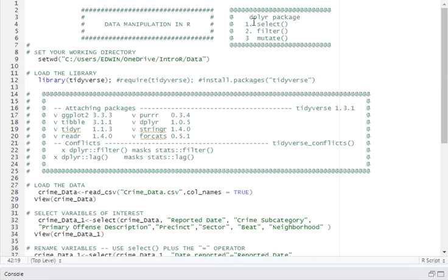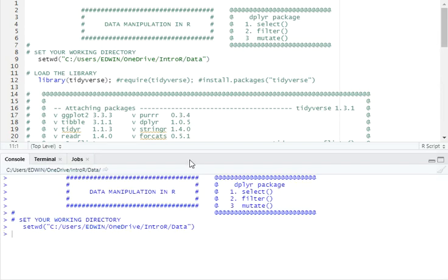This is data manipulation using the dplyr package in R. The first thing we need to do is set our working directory. I have set mine to a location where I have saved my data. Running this command will set my location, and as you can see from the console, the command has run without any error.